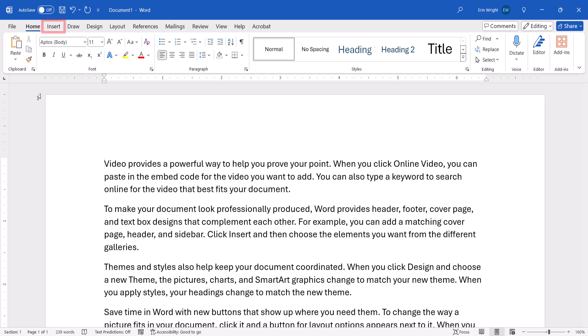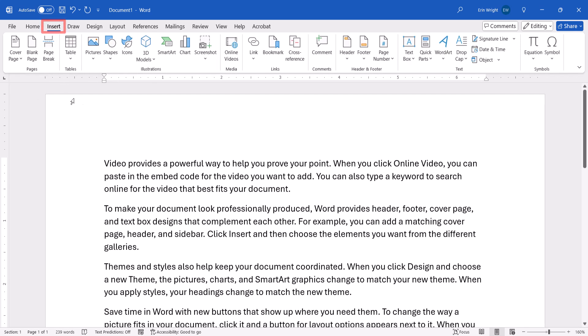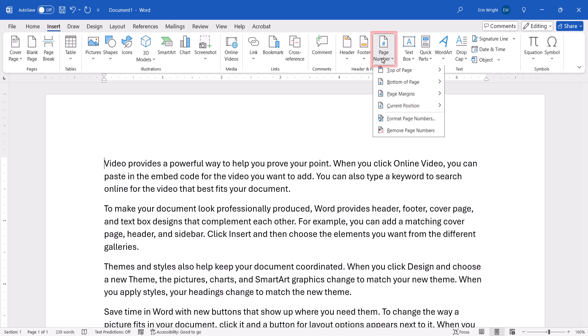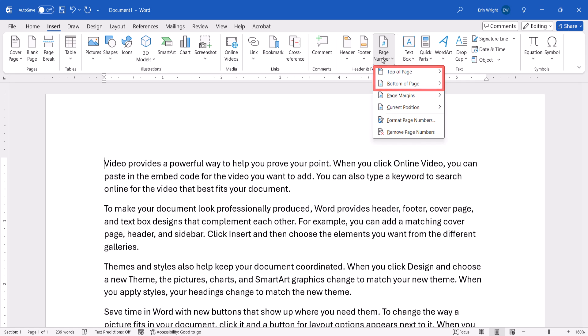To begin, select the Insert tab. Then select Page Number in the Header and Footer group. From there, select the location where you want to insert the page numbers. The Top of Page or Bottom of Page option will be the best choices for most users.